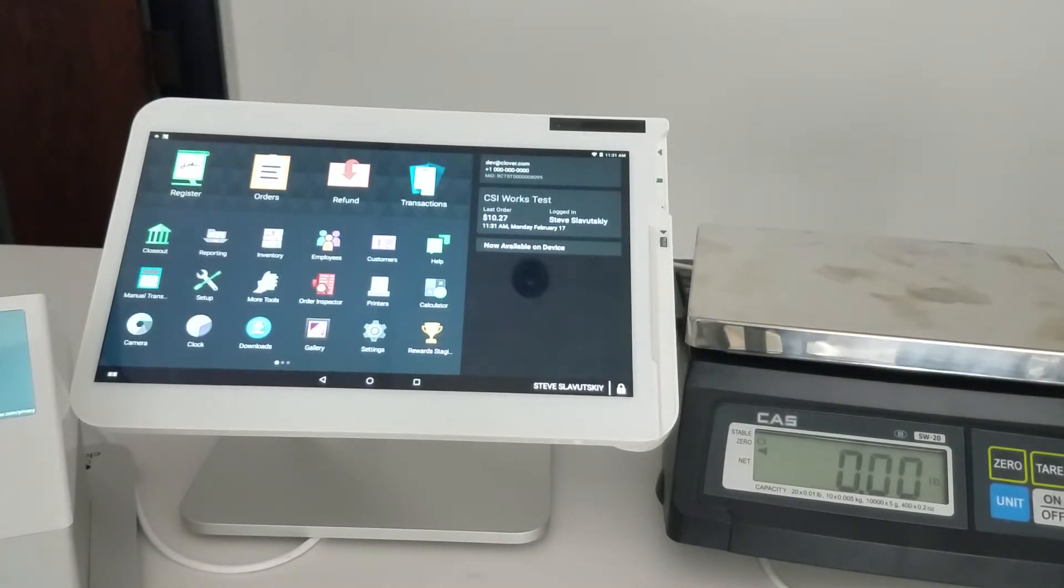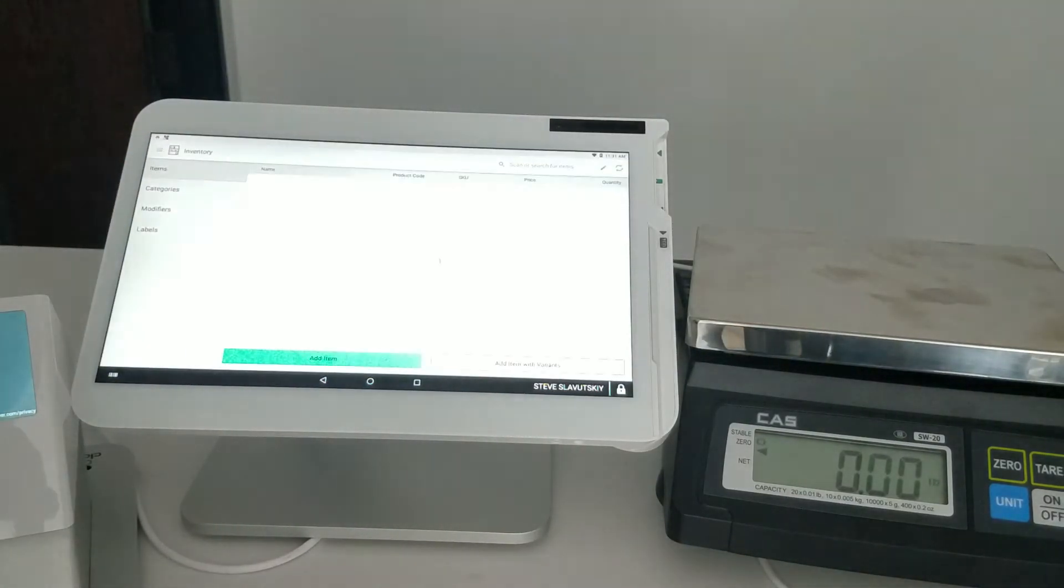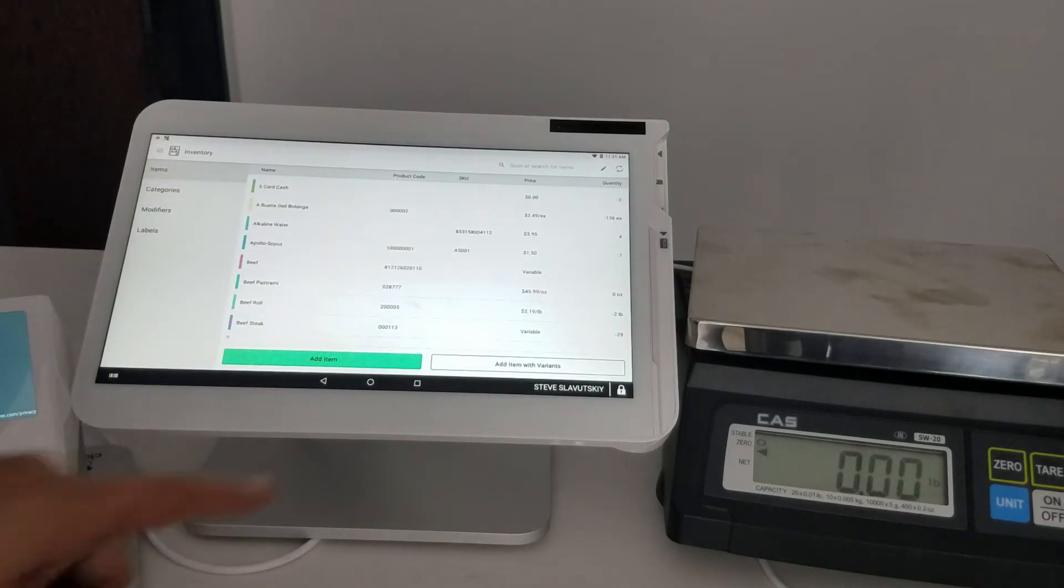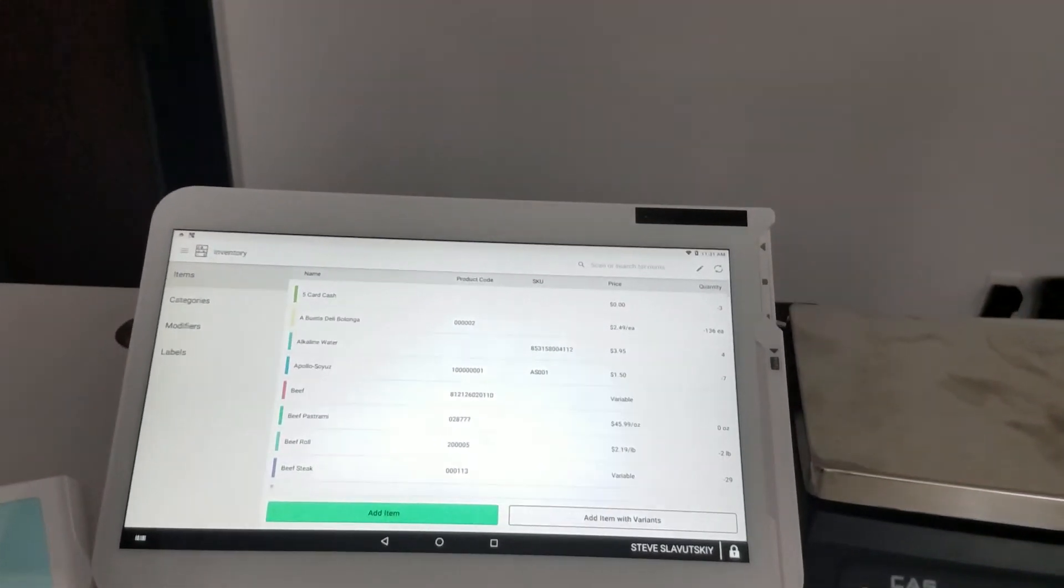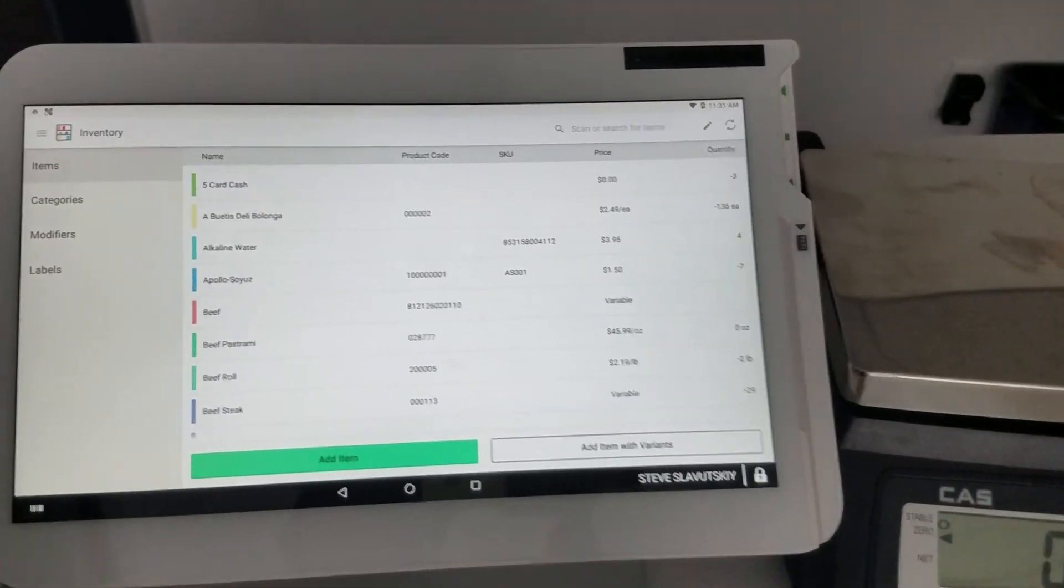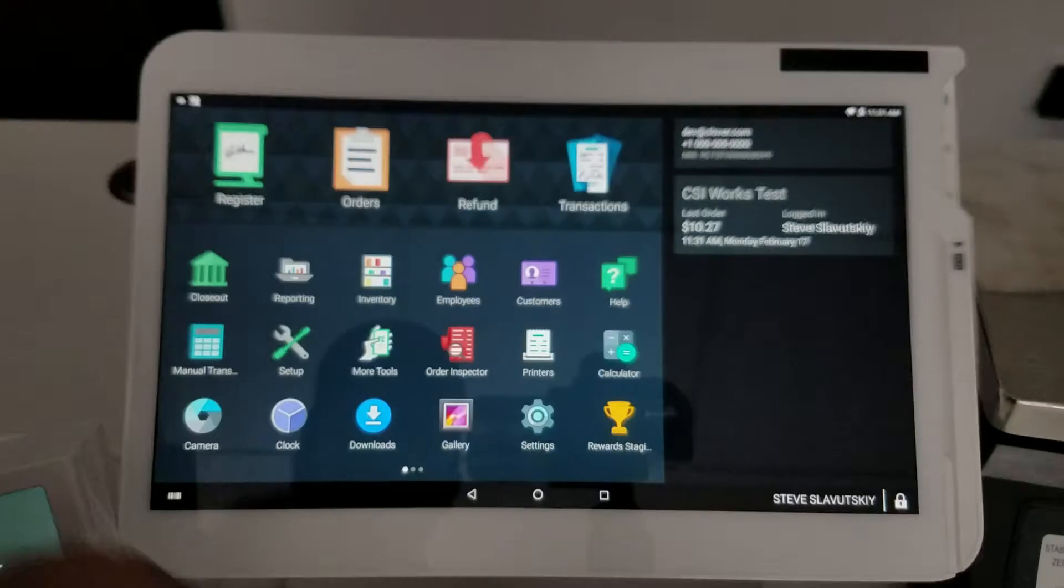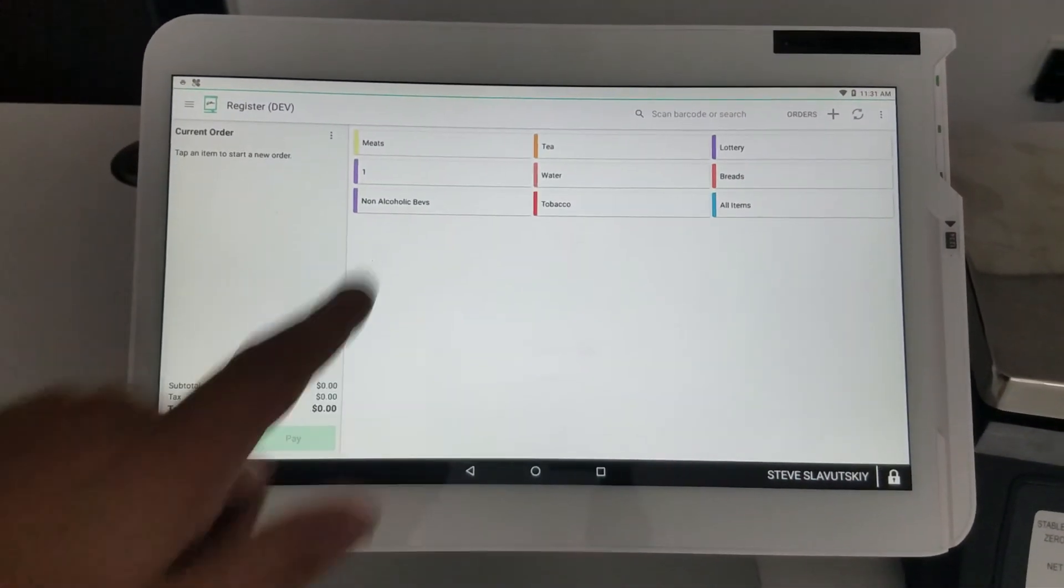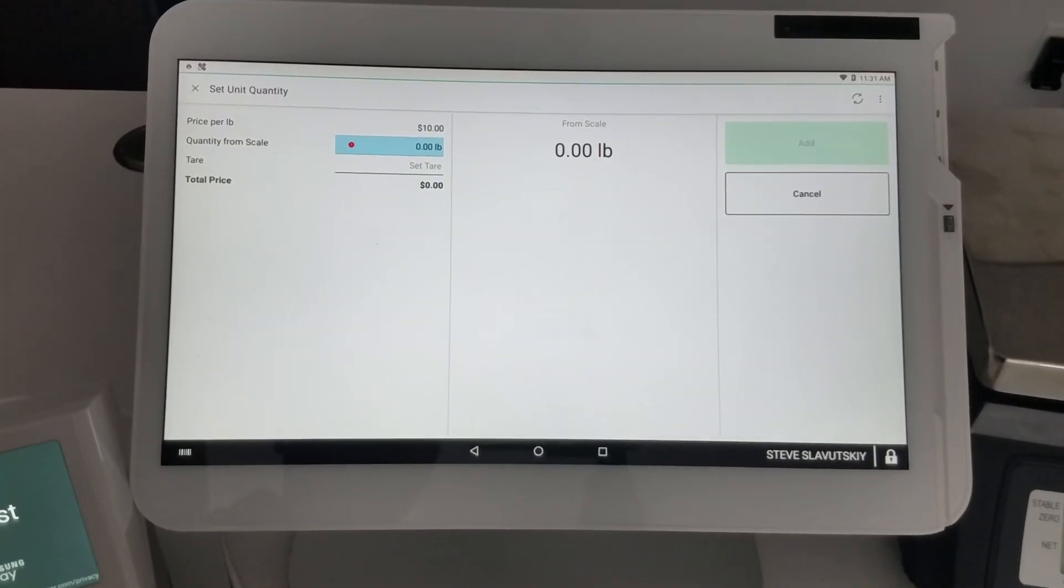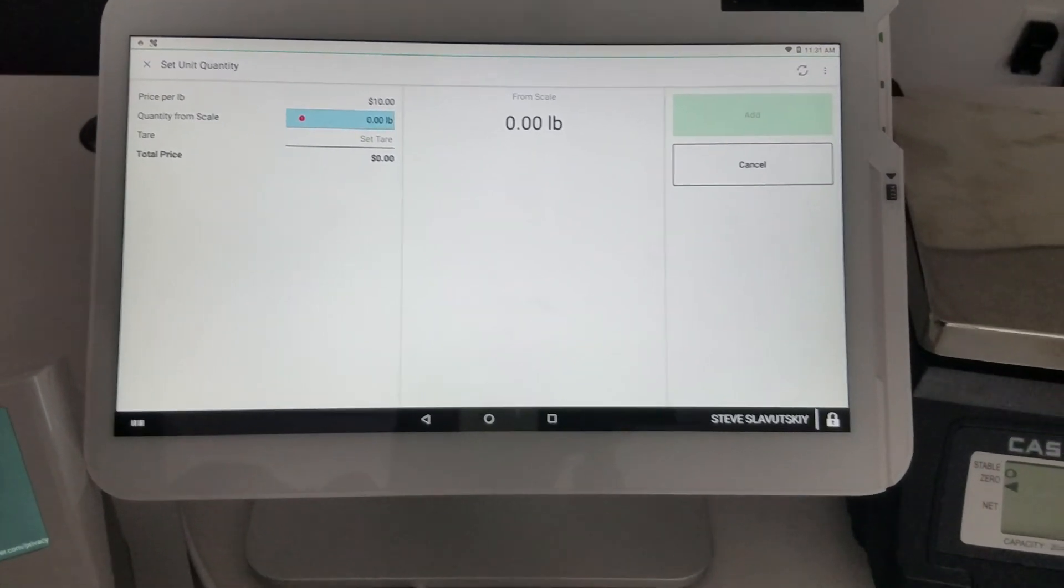What I would do is open one of the items. Let me show you the one that's set up as per unit on a Clover device. To see this in action, let's open register and grab an item like this. You can see that it's engaging the scale.